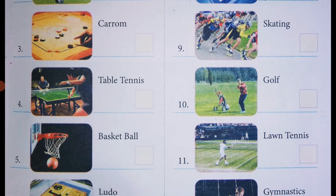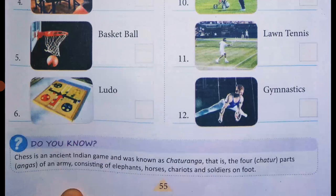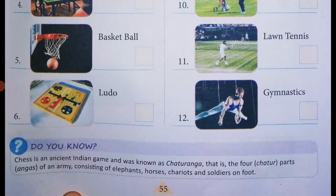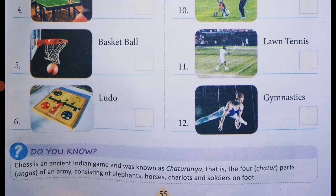Now we move on to the sixth picture. The game is Ludo, that you love to play at home. Ludo is an indoor game.